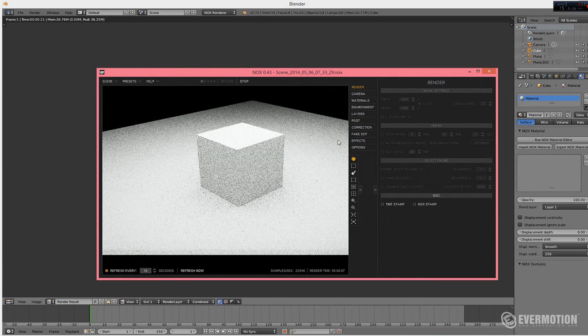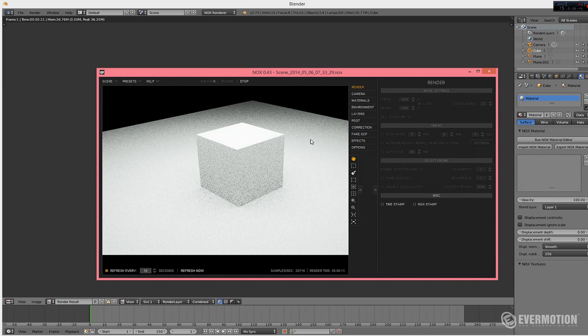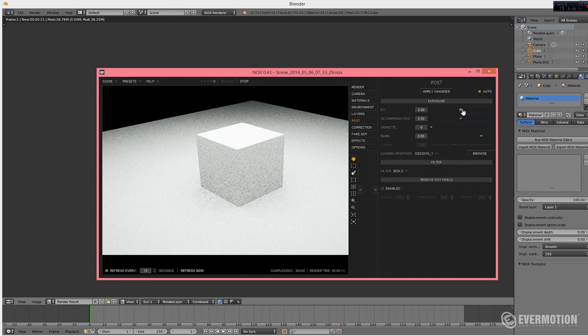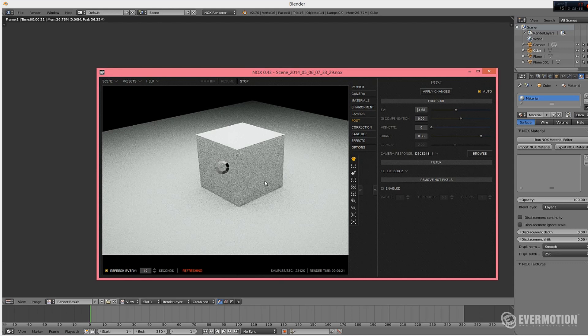If you want, you can go back to Blender and make the light little weaker. Or you can change the exposure value in Nox during rendering. You don't even need to stop it.